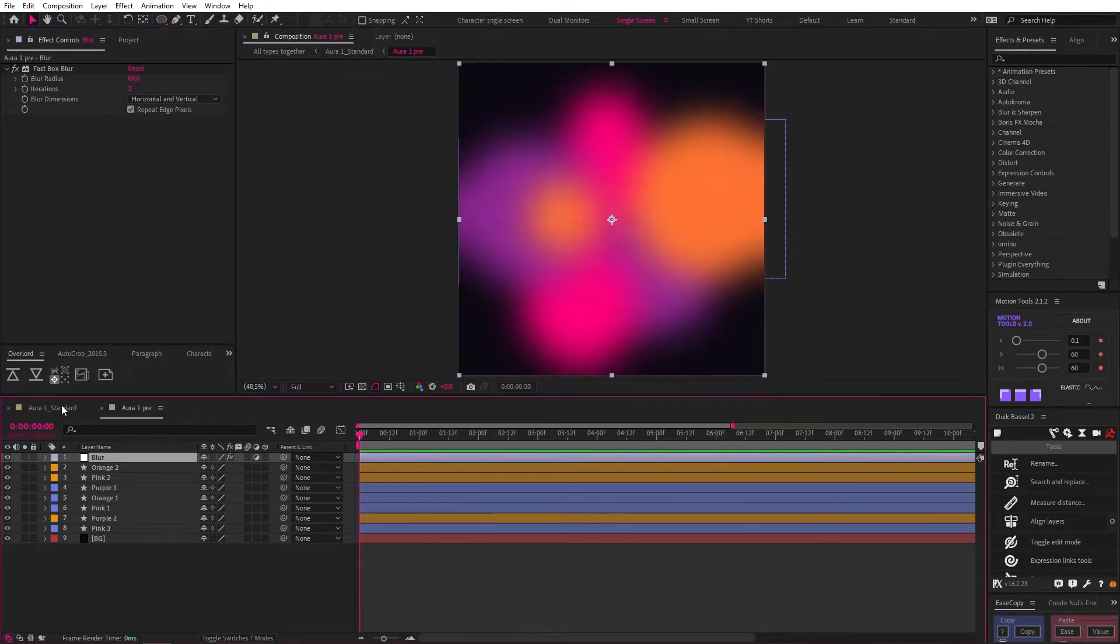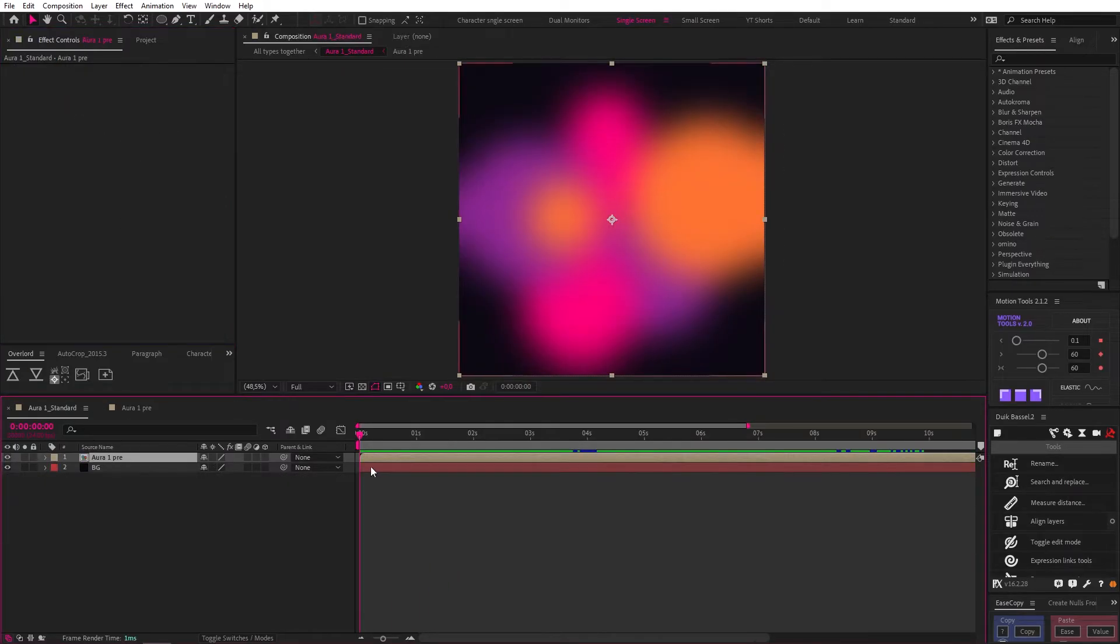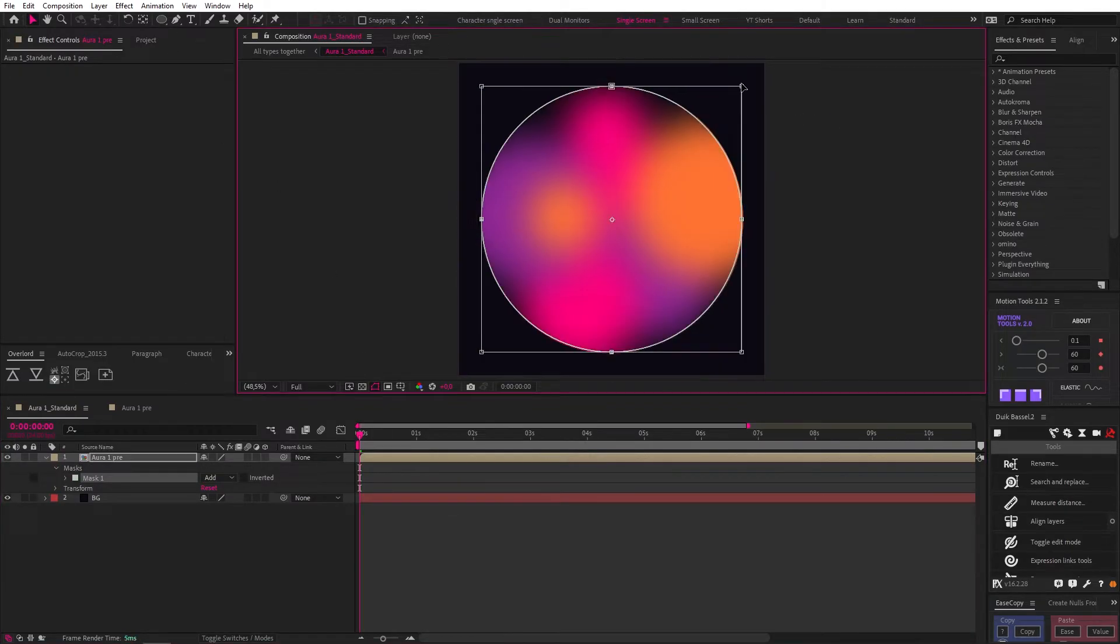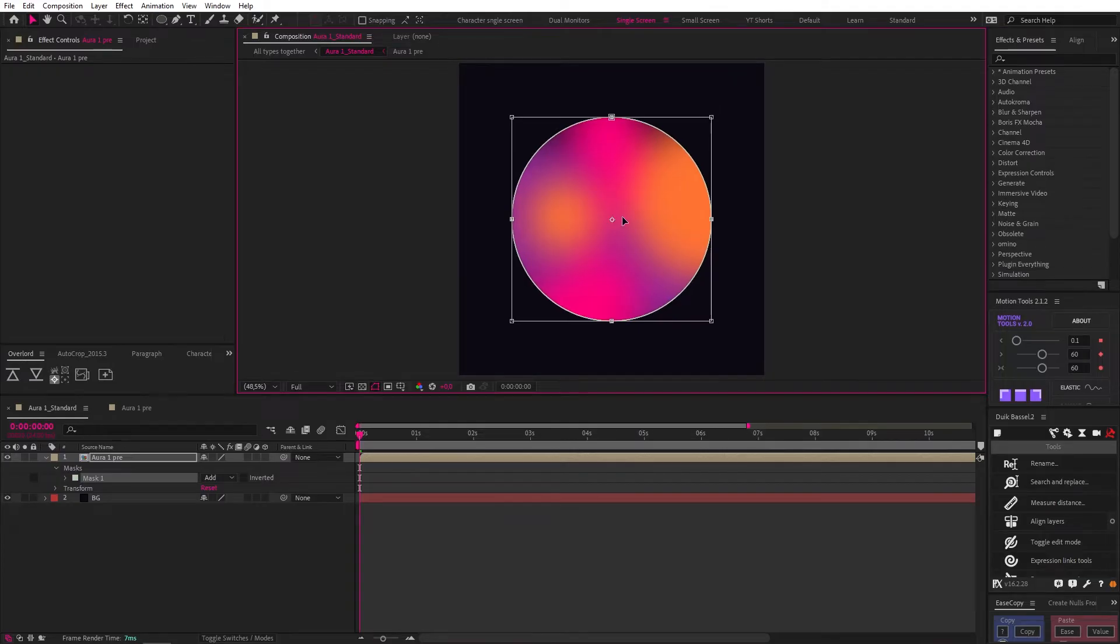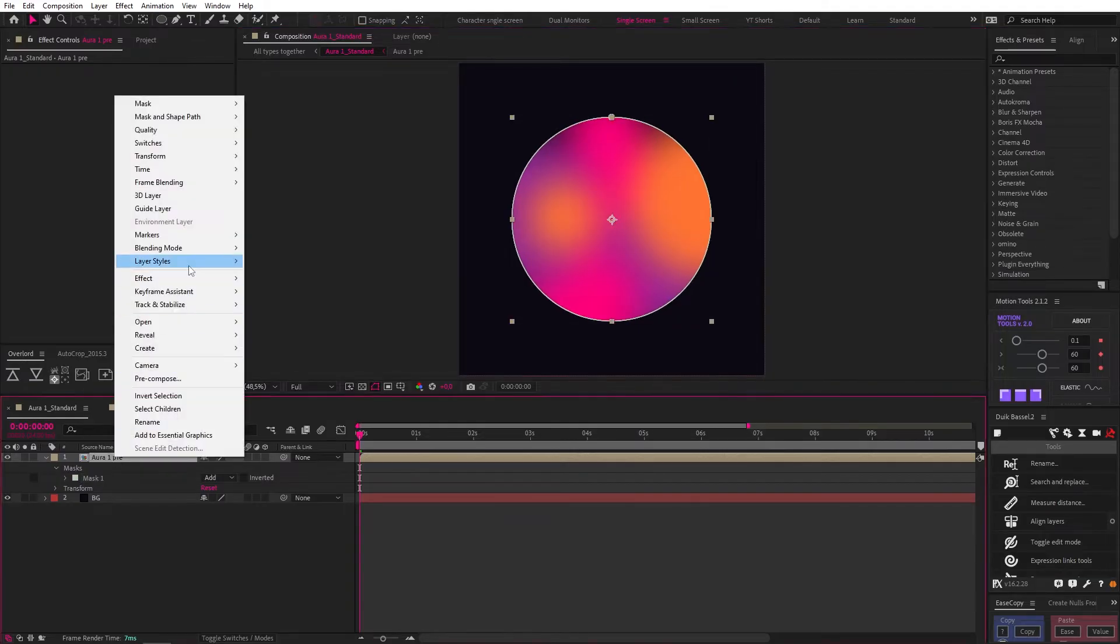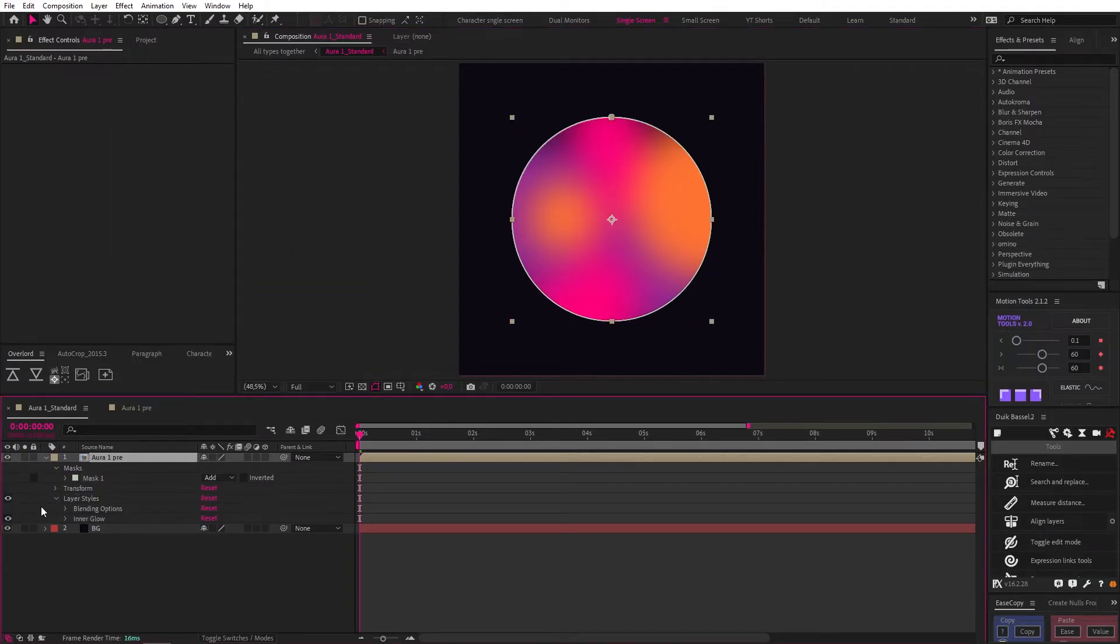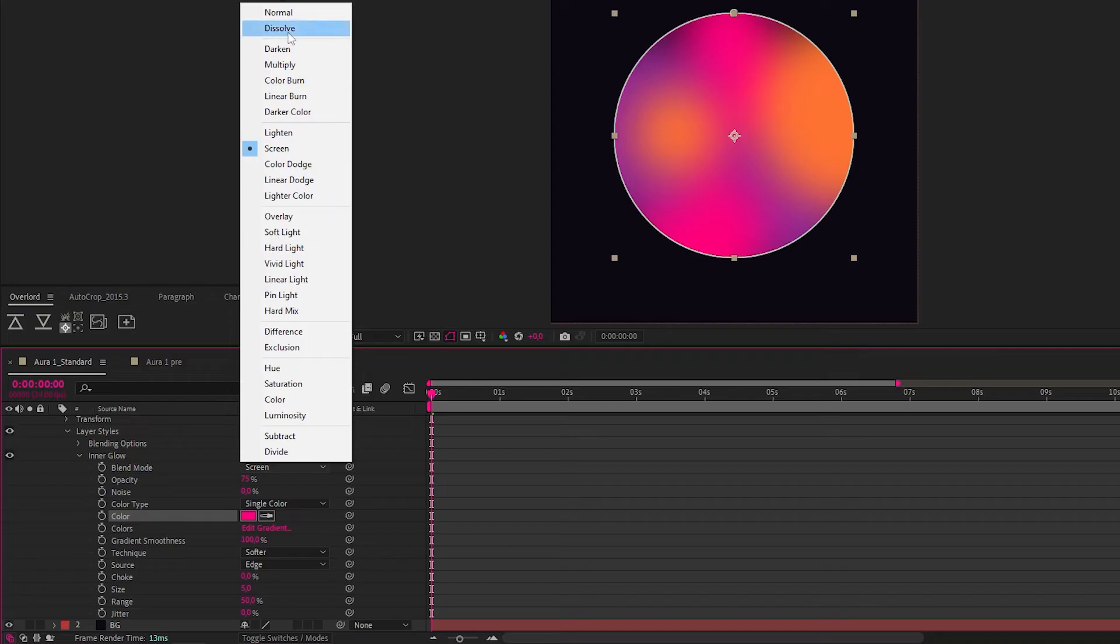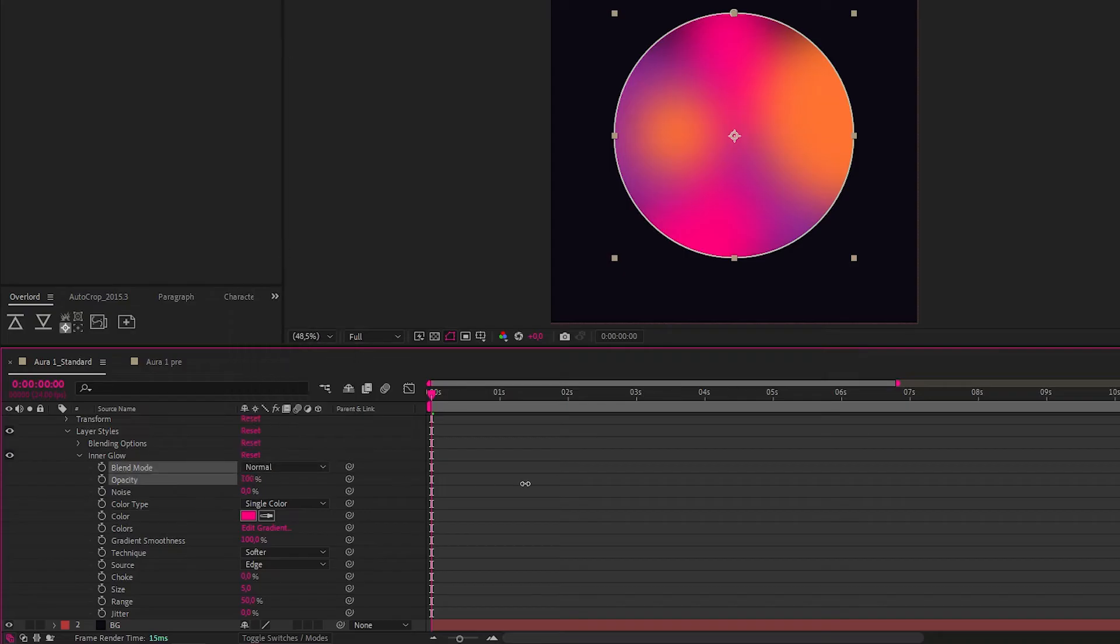Now back in the main comp with the aura comp selected, we can double click on the ellipse tool to create a mask, double click again and then holding CTRL and SHIFT scale down the mask. Now add an inner glow, set it to the pink color with no blending mode, 100% opacity and 60 for the size.